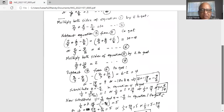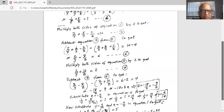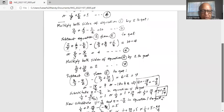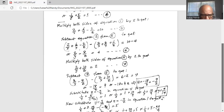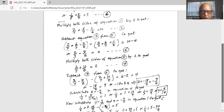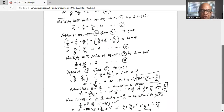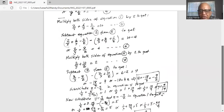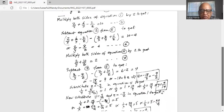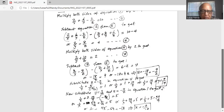We substitute z equal to minus 9 over 2 into equation 4: 1 over y plus 5 divided by minus 9 over 2 equals 1, which gives 1 over y minus 10 over 9 equals 1, so 1 over y equals 1 plus 10 over 9, which is 9 over 9 plus 10 over 9, giving 19 over 9. Therefore y equals 9 over 19.